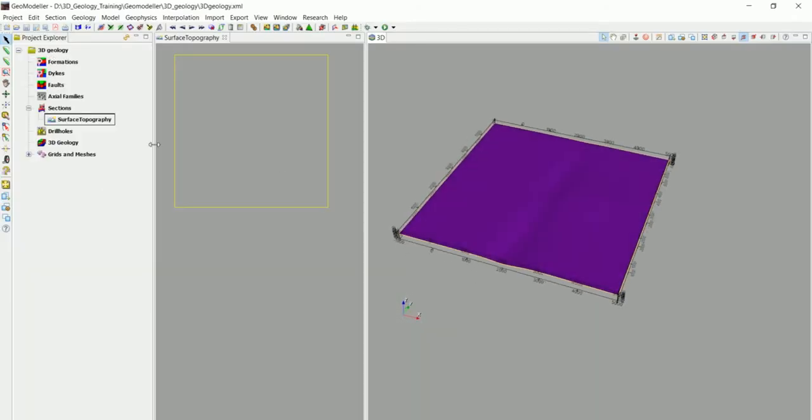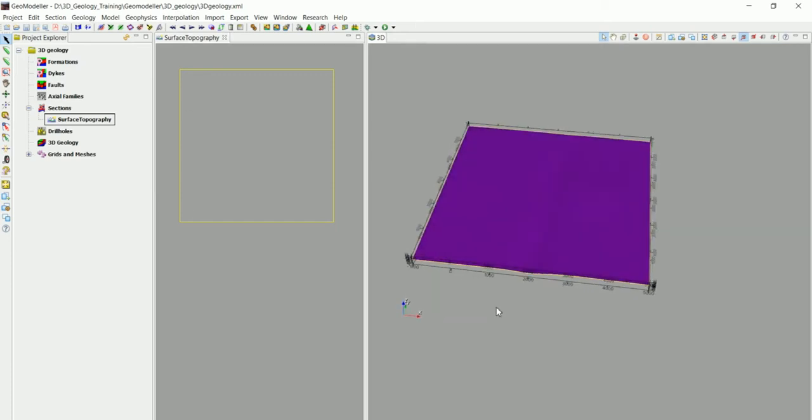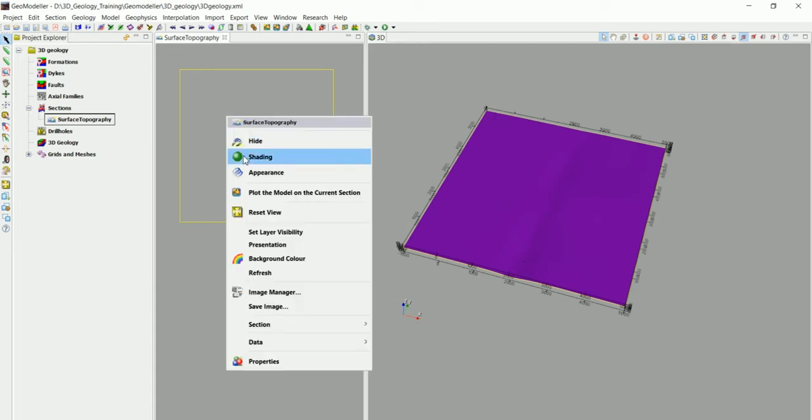What we want to do now is to import a geological map to here and see what are actually the different geological layers. So to do so, we right-click on here and go to image manager.